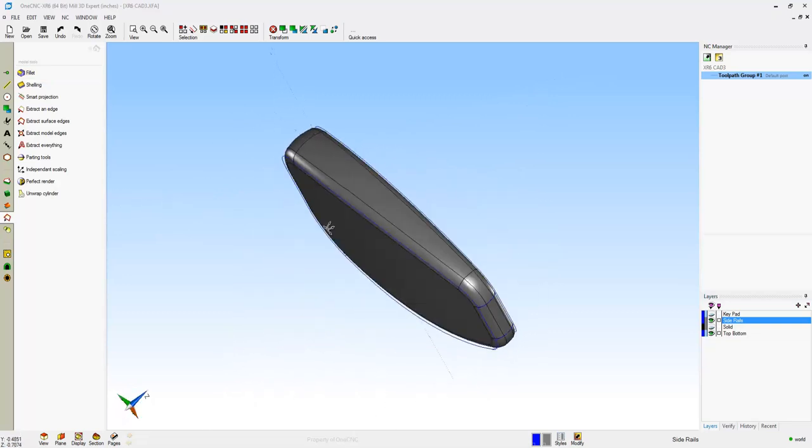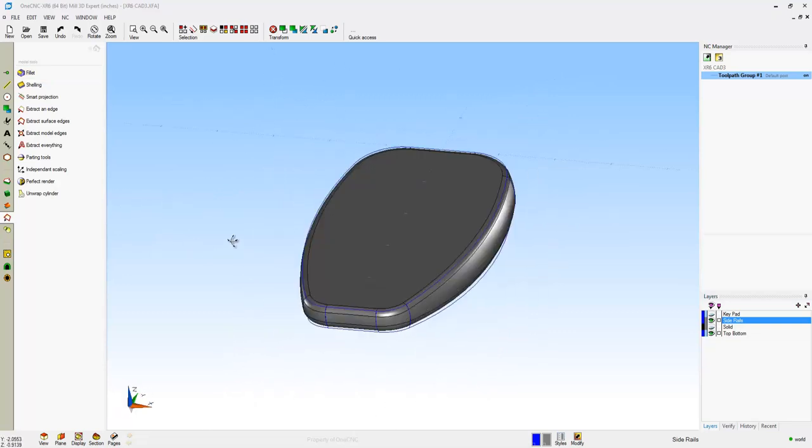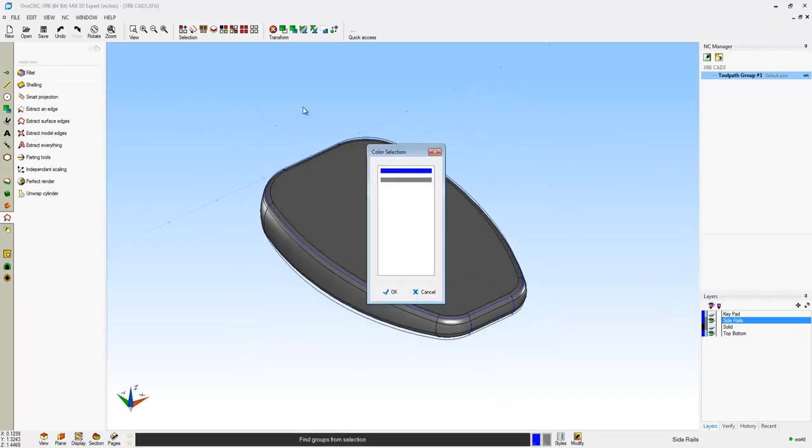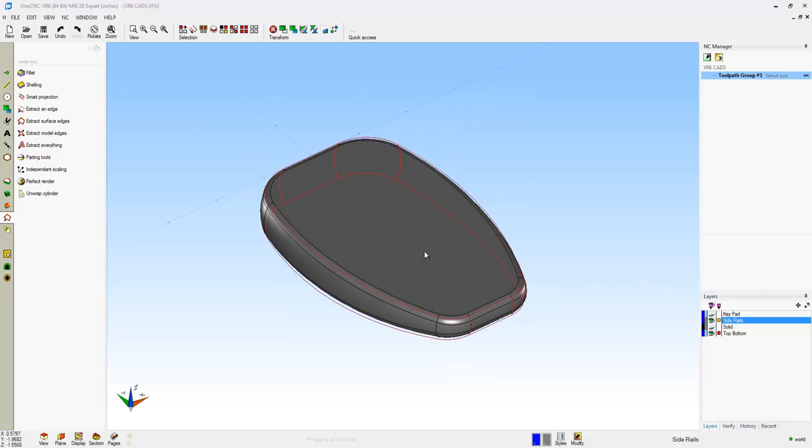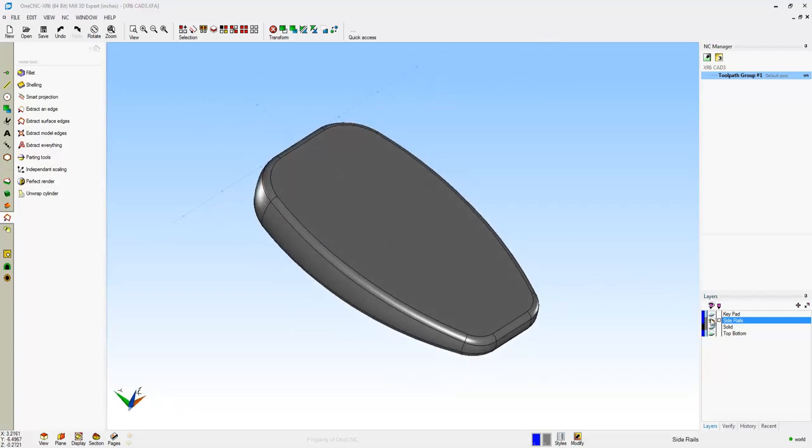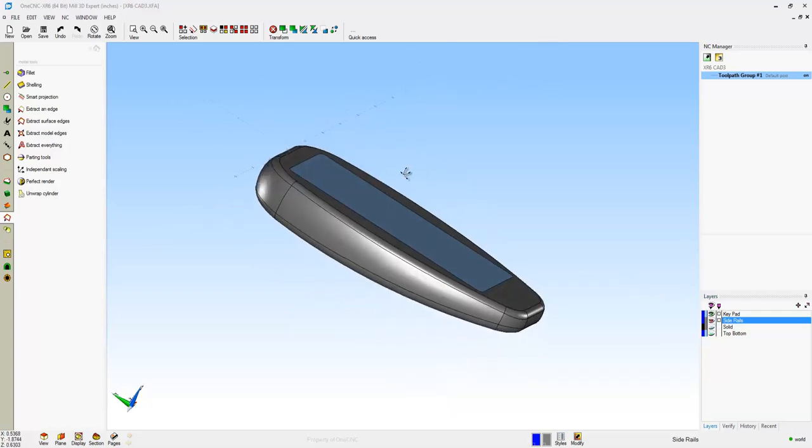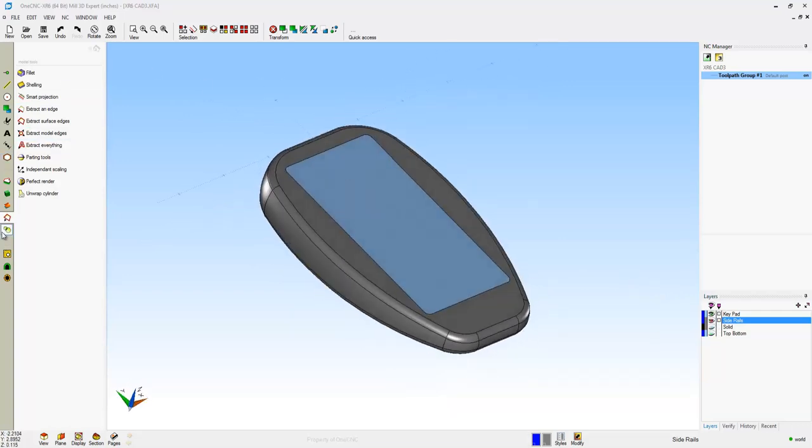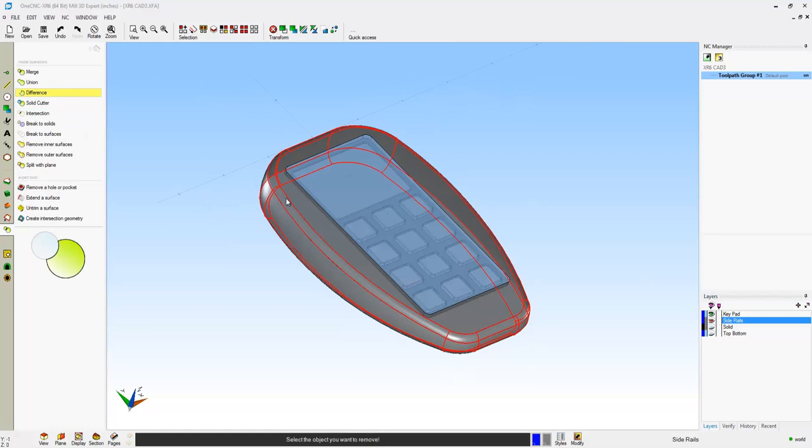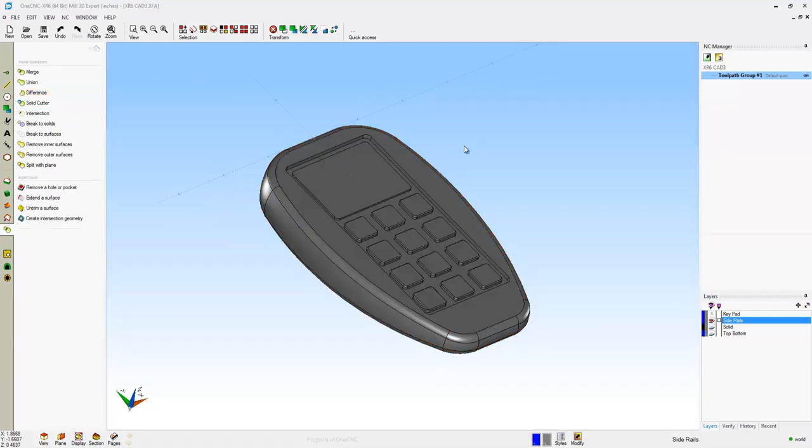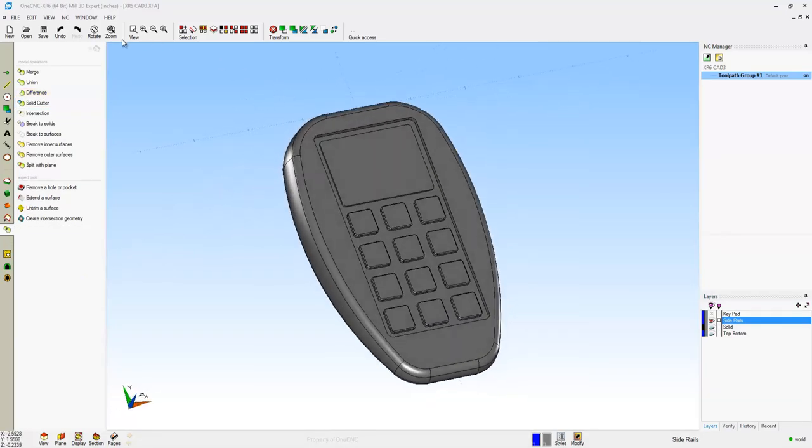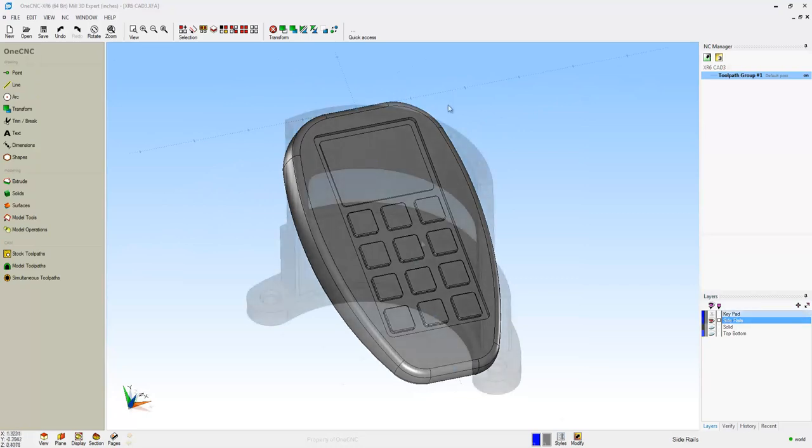Now I'm going to use this subtraction tool in just a second. But before I do that, I want to hide this blue wireframe geometry. So let's select that and use the blank tool. So here's a keyboard or keypad shape I made. I'm going to subtract that from the model. And there you go. Very, very powerful and quick.